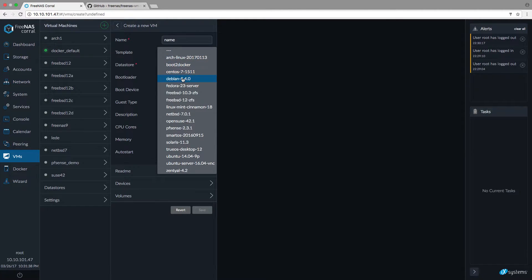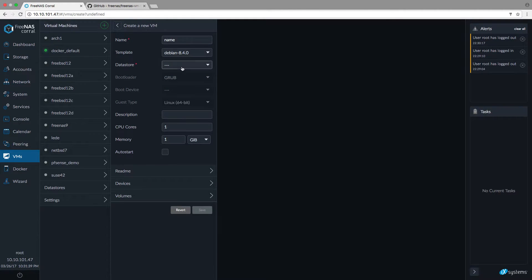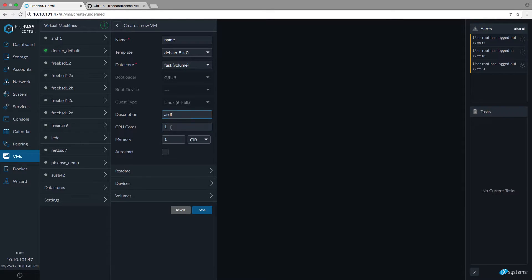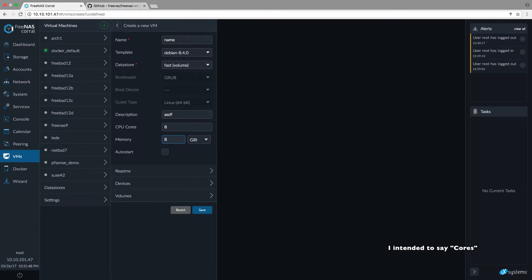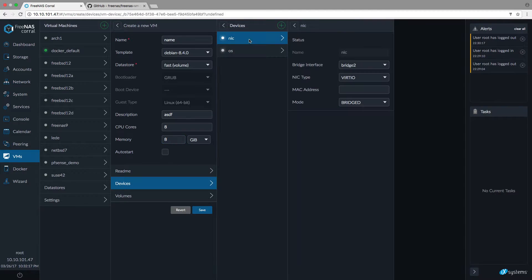I will choose Debian, choose a datastore, a description, give it a couple of CPU cores and memory, depends on what hardware resources you have available.